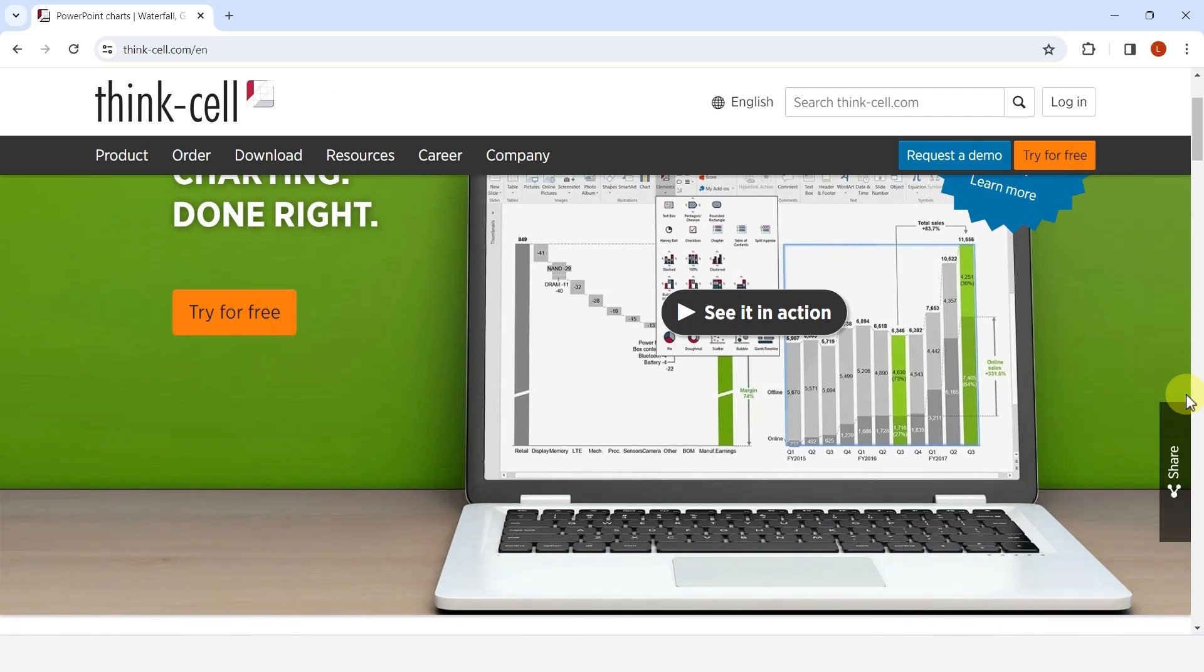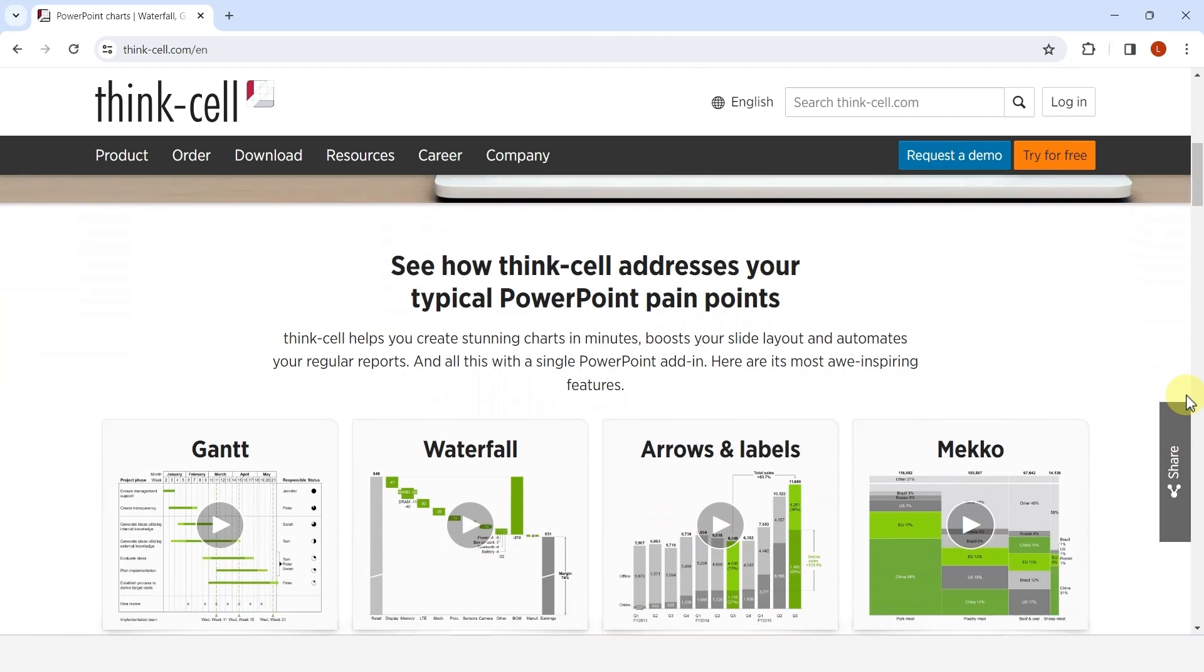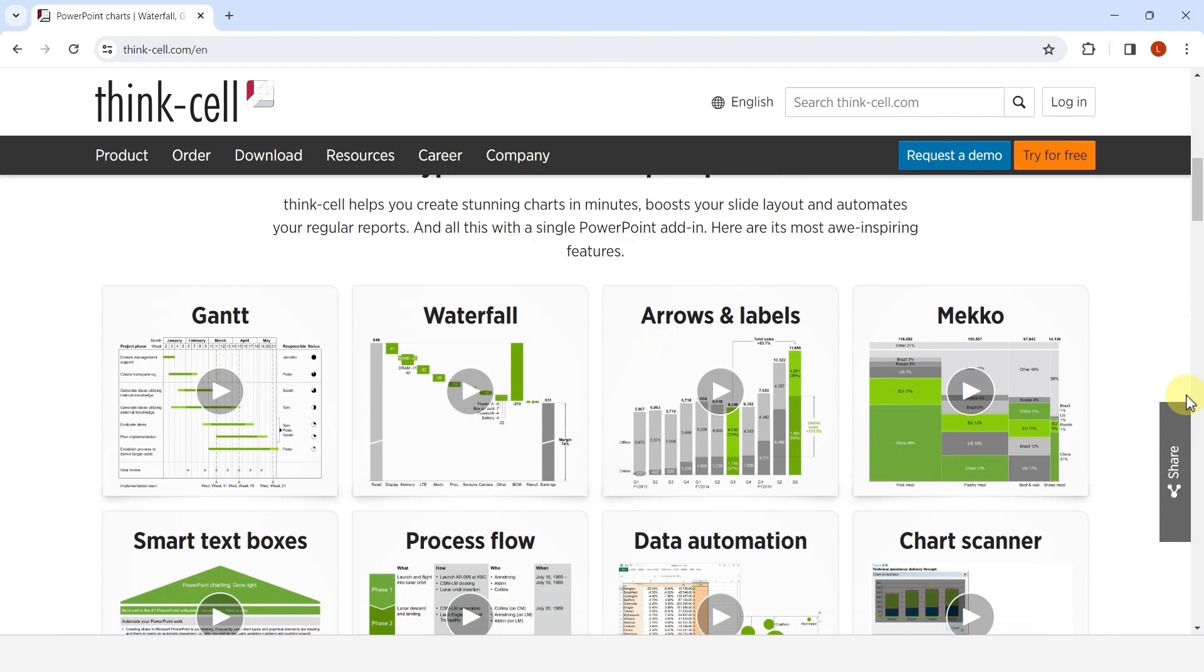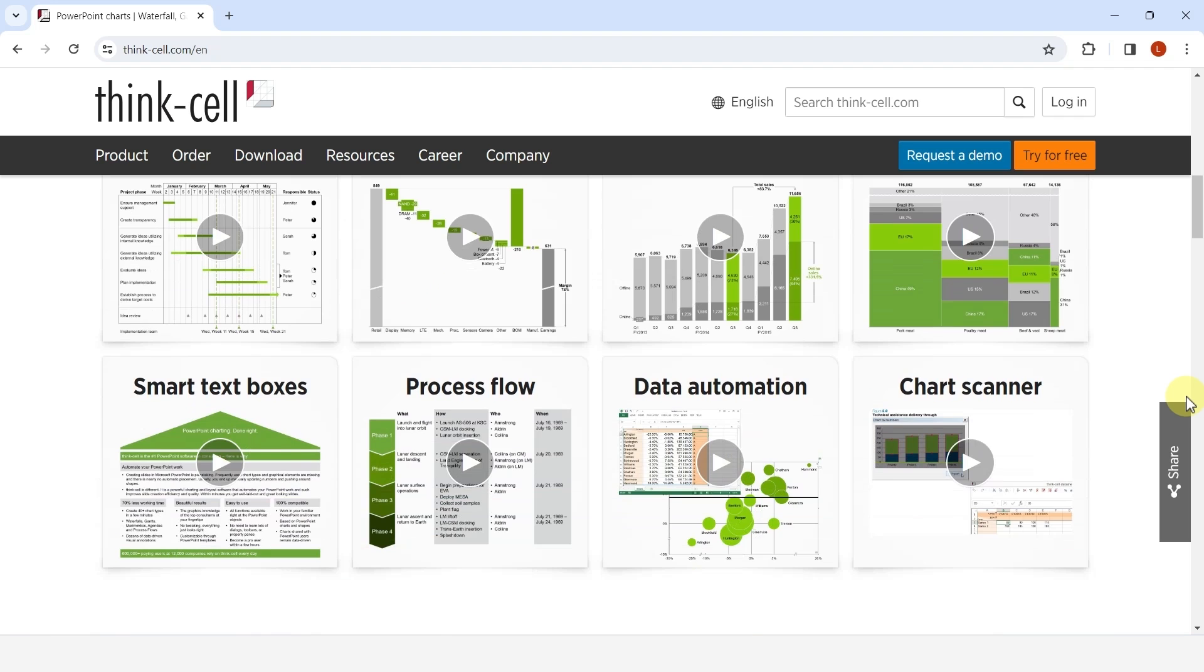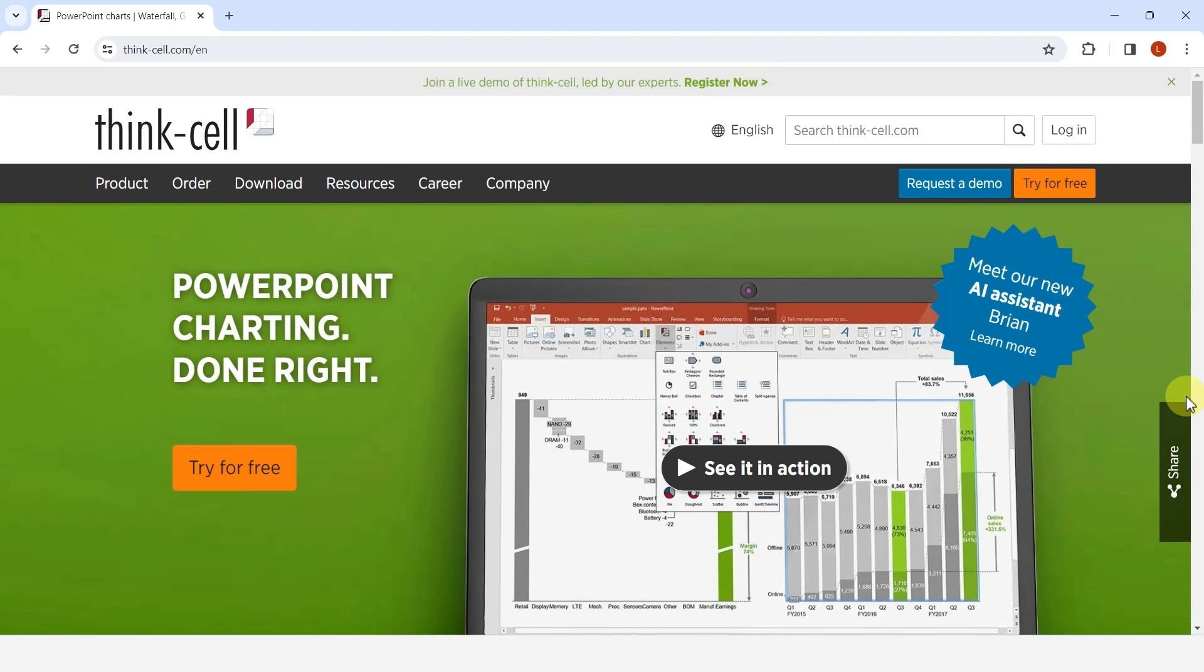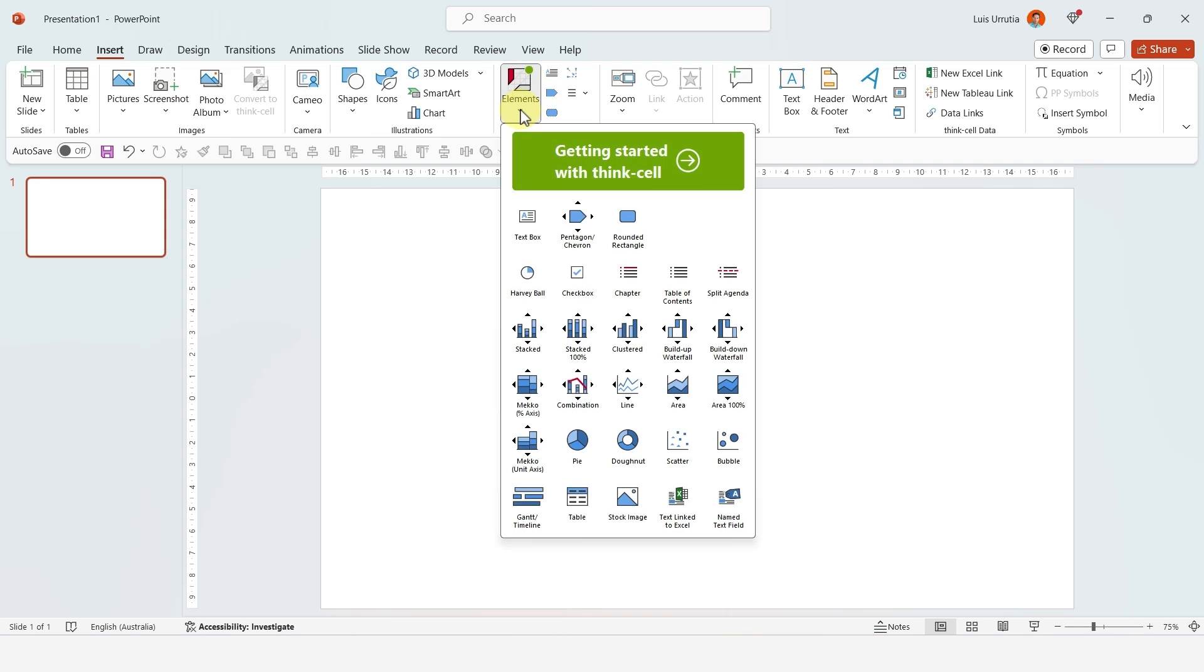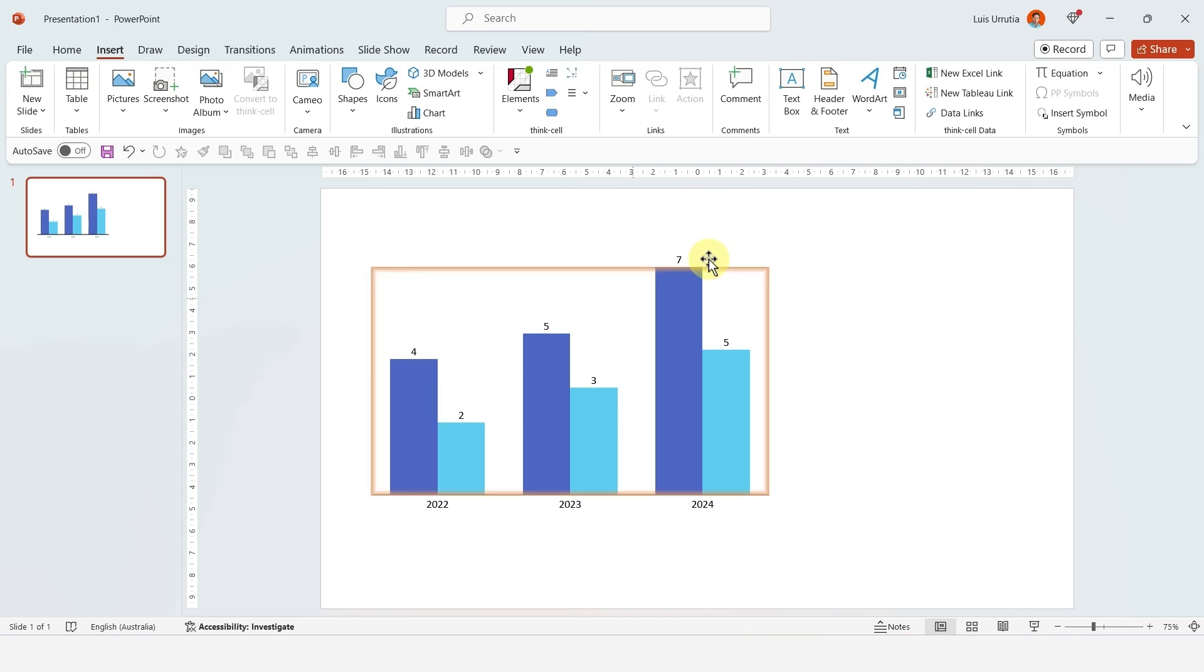...that will open a world of possibilities for your designs. There's an add-in that I've been using that's been very helpful for charts—it's called think-cell. You can download it from think-cell.com. Basically, once you install it, you get a new panel in your PowerPoint ribbon with a bunch of new tools to create easier charts, tables, etc.